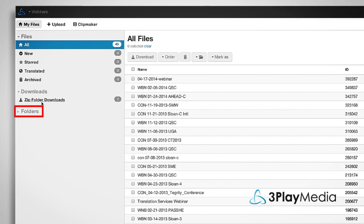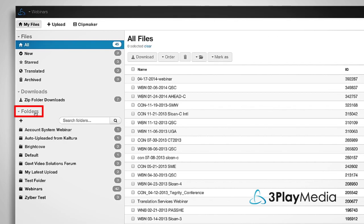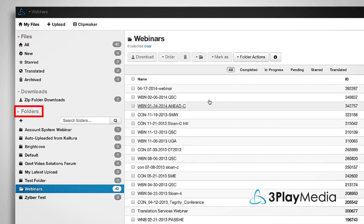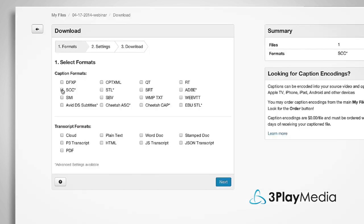To download an entire folder, select the folder from the left-hand side of the My Files page, then click Folder Actions, Download Folder.